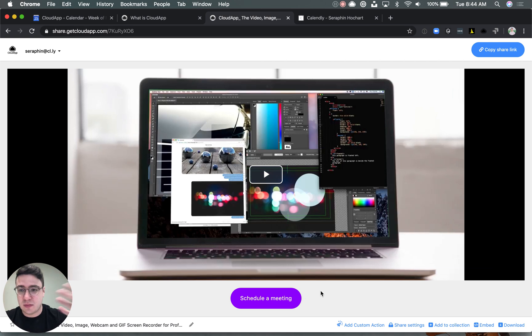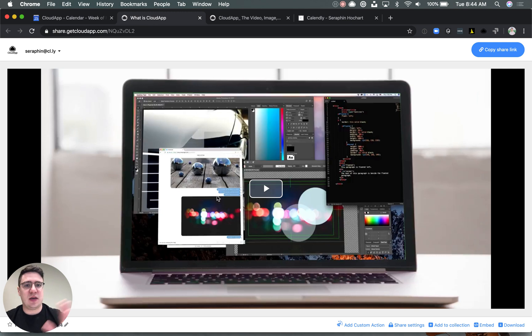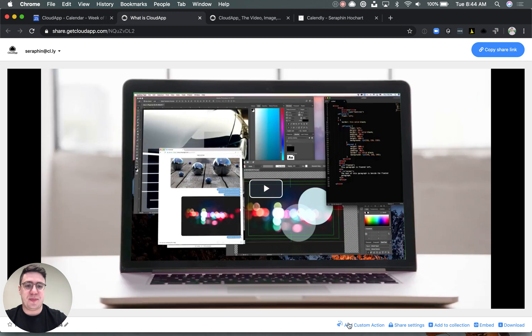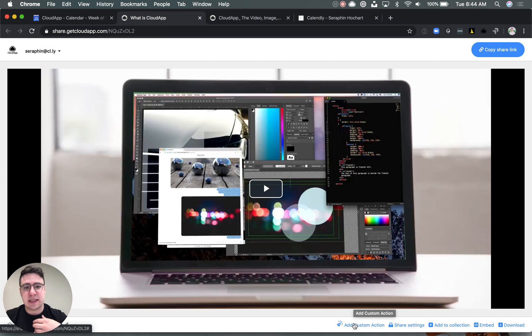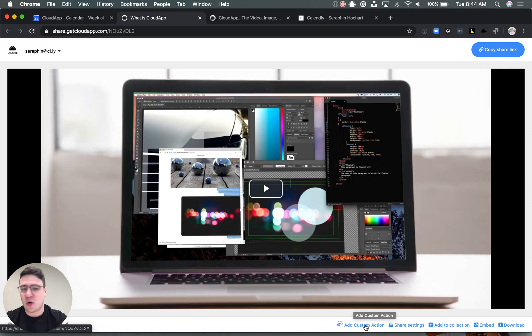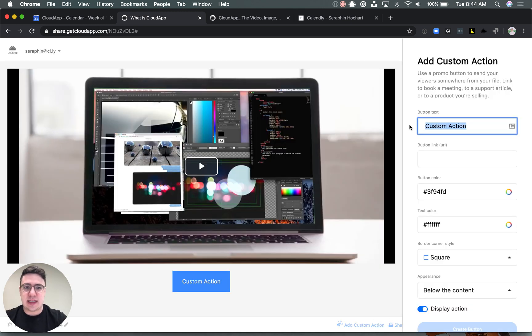So how do we create it? Once you create a drop, here is the same drop but just the image. I'm viewing it through the web. Since I am a pro, team, or enterprise customer, I see a new option called add custom action or add call to action.